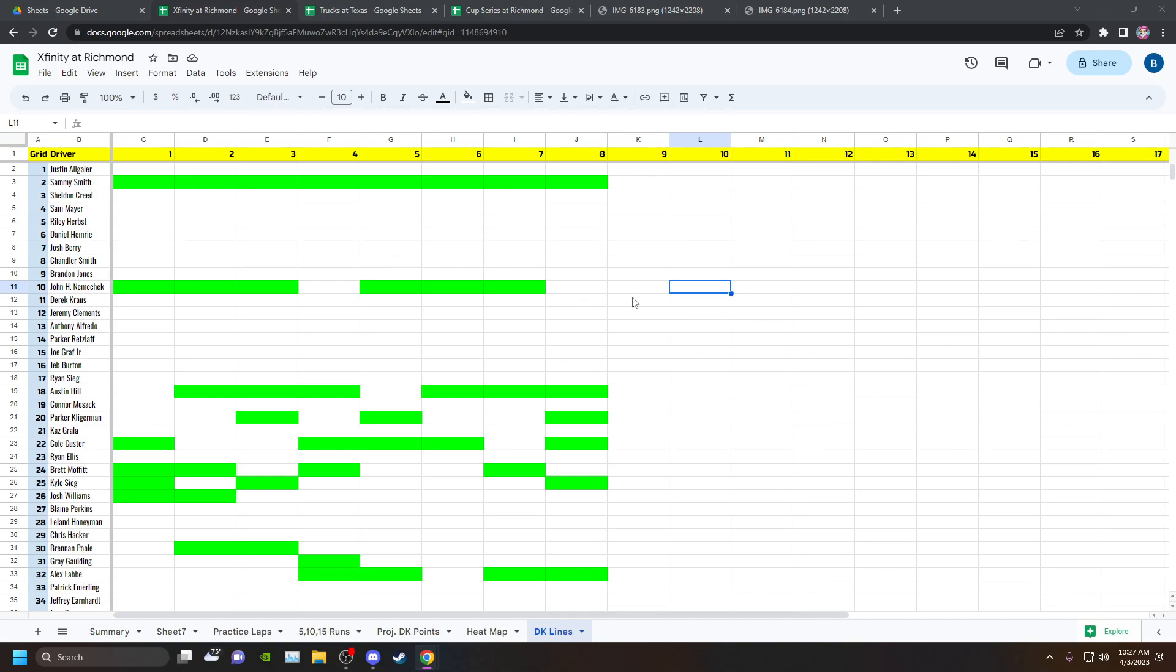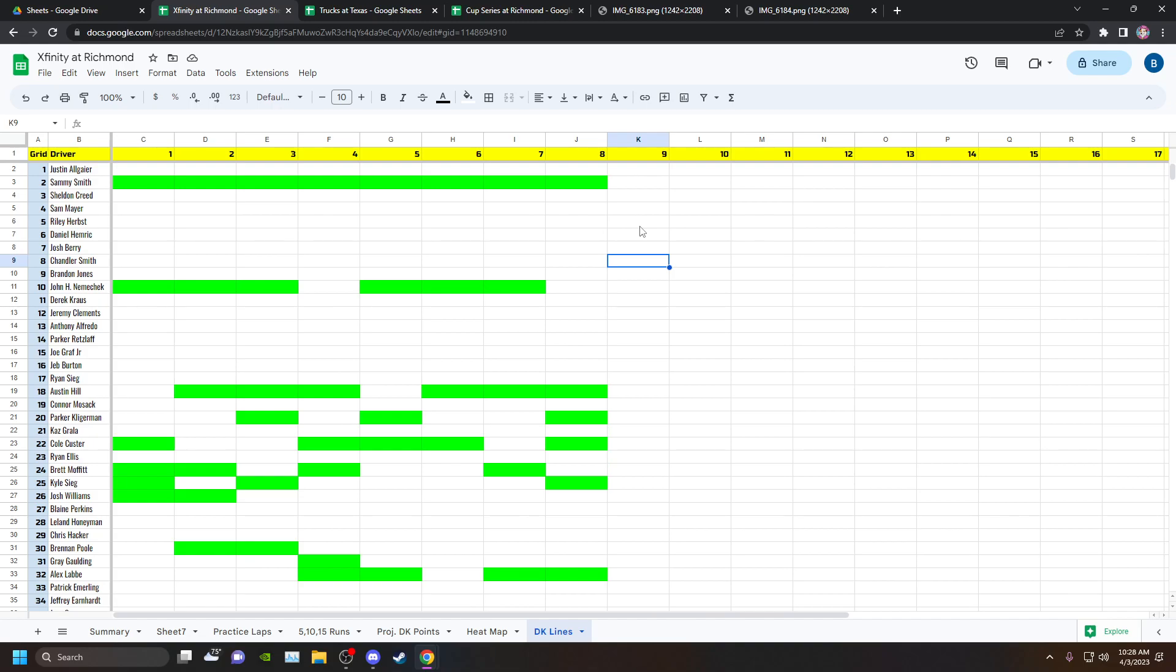I truly believe I had nuts. Everything before the race pointed to it. Everything during the race pointed to it. Sammy Smith and Nemechek were the right plays. You're going to have bad breaks and just stupidity from teams.